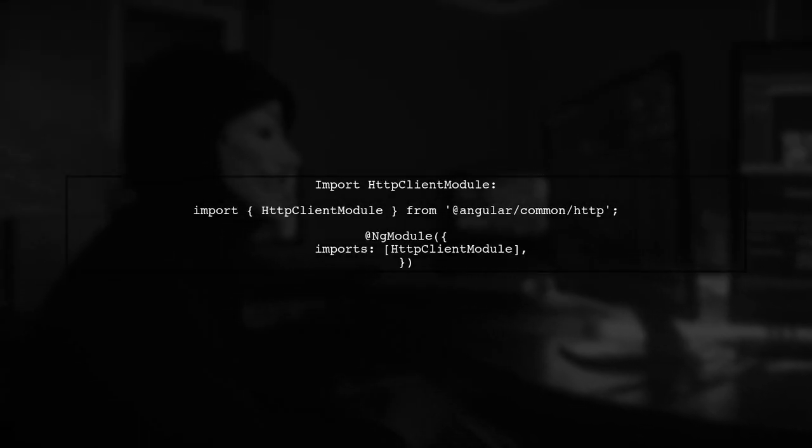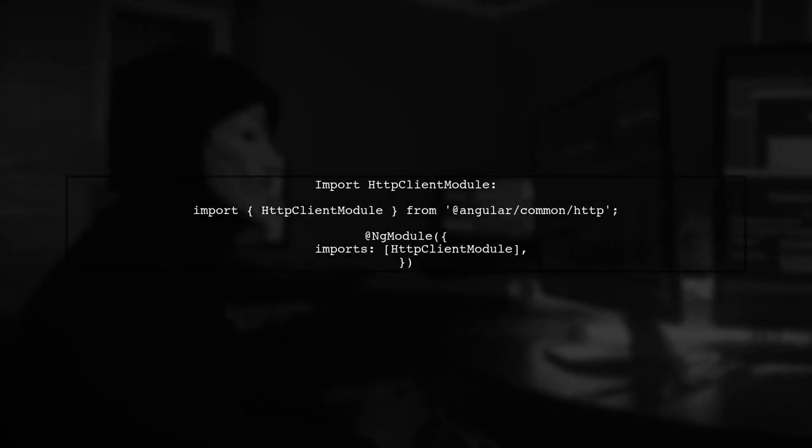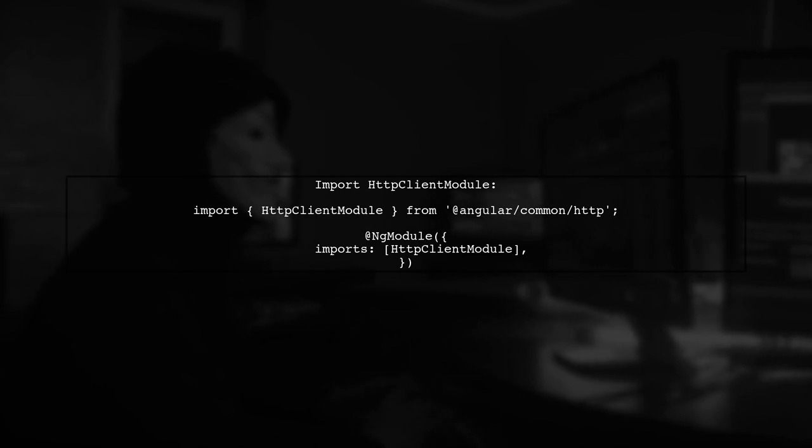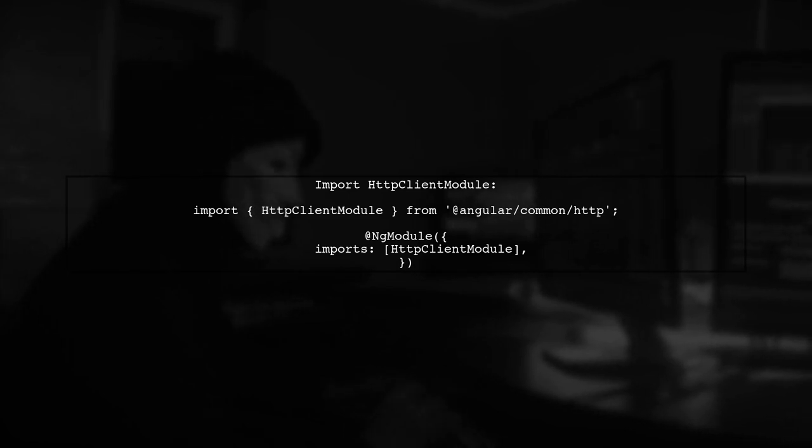Finally, ensure that your Angular service is set up to handle HTTP requests. Import HTTP Client module in your app module to enable HTTP functionalities.